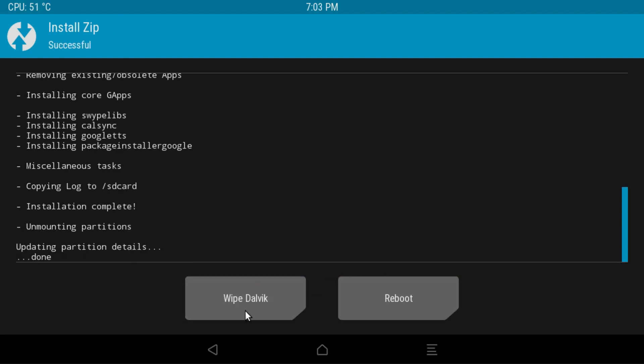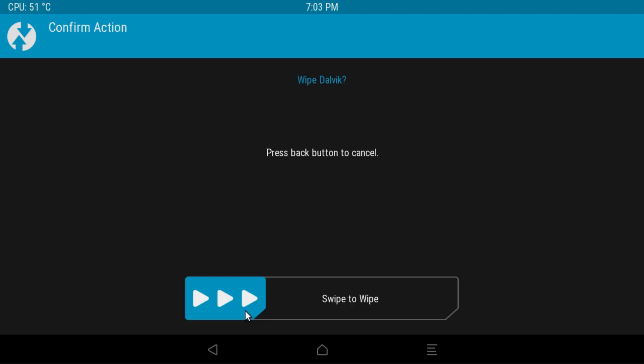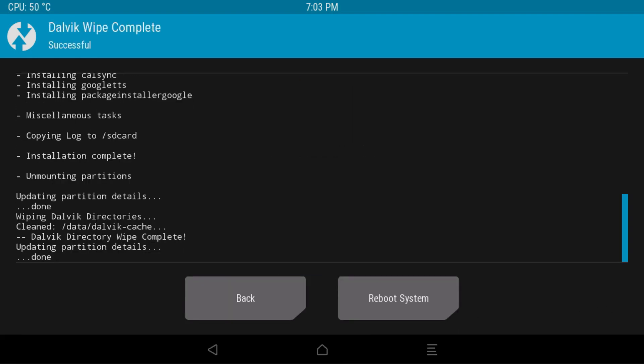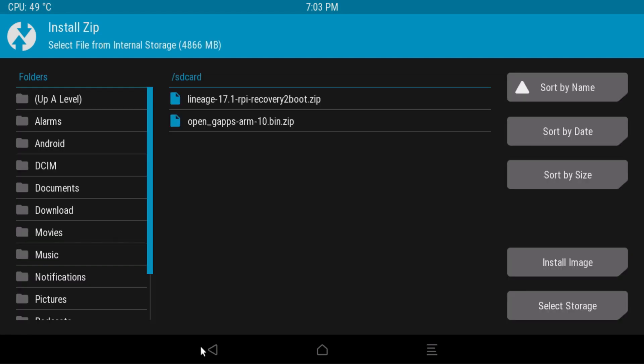Wipe Dalvik. Swipe to wipe. Go back. Go back one more time. And back again.